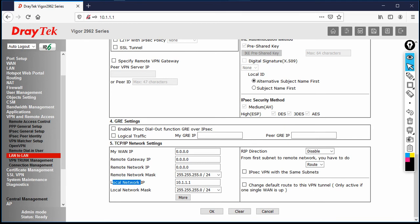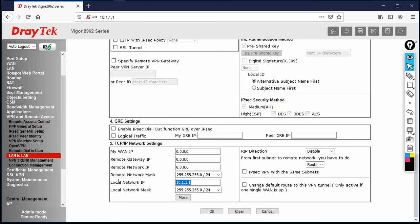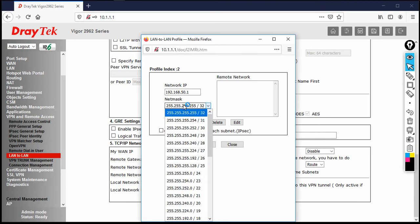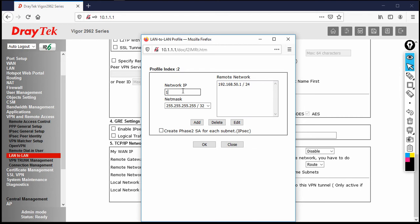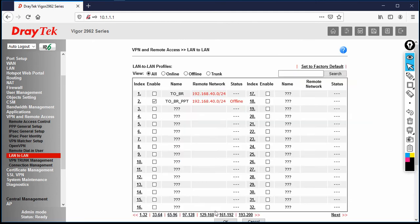In HQ we have three networks: 192.168.10, 192.168.20, and 192.168.30. From the 10 network, I want to access the 40, 50, and 60 networks in the branch. Set the local network IP to 192.168.10.1 and the remote network to 192.168.40.1. Click More to add additional remote subnets — add 192.168.50.1 /24, click Add, then click OK and Close. That completes the HQ site configuration. Click OK.